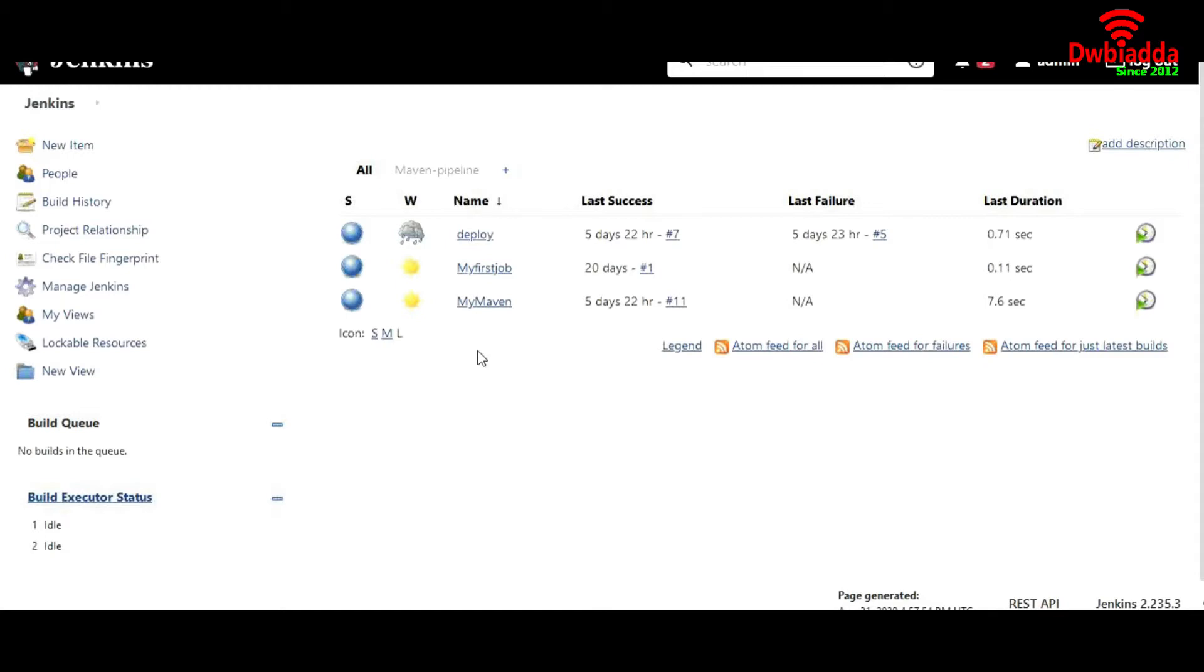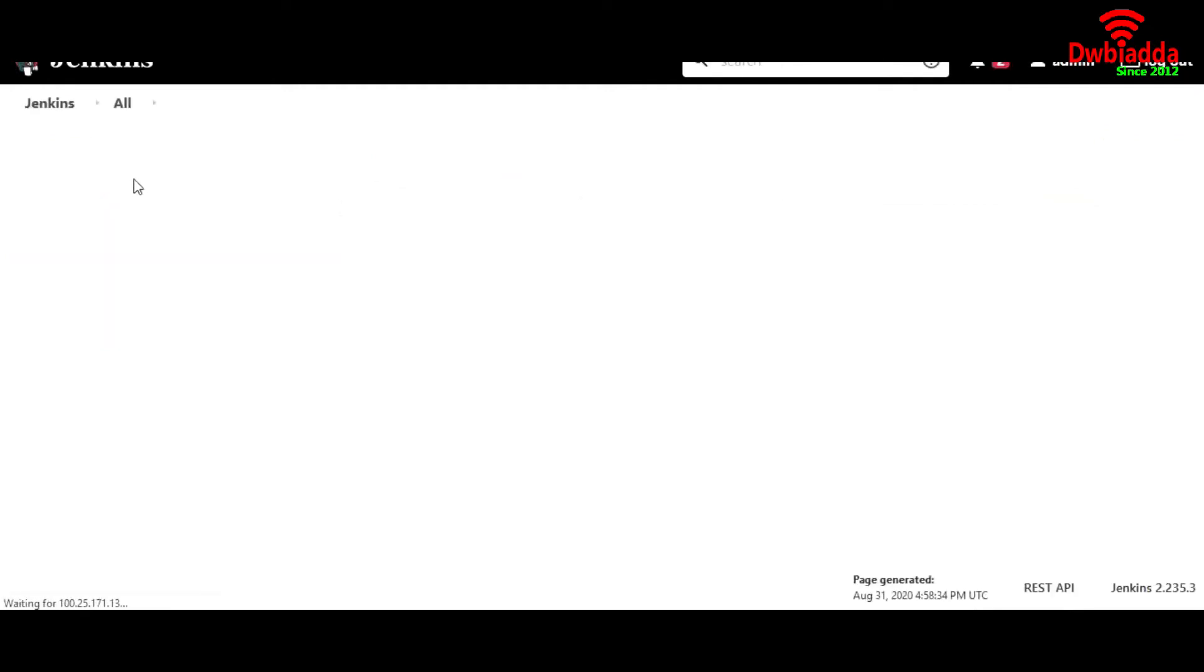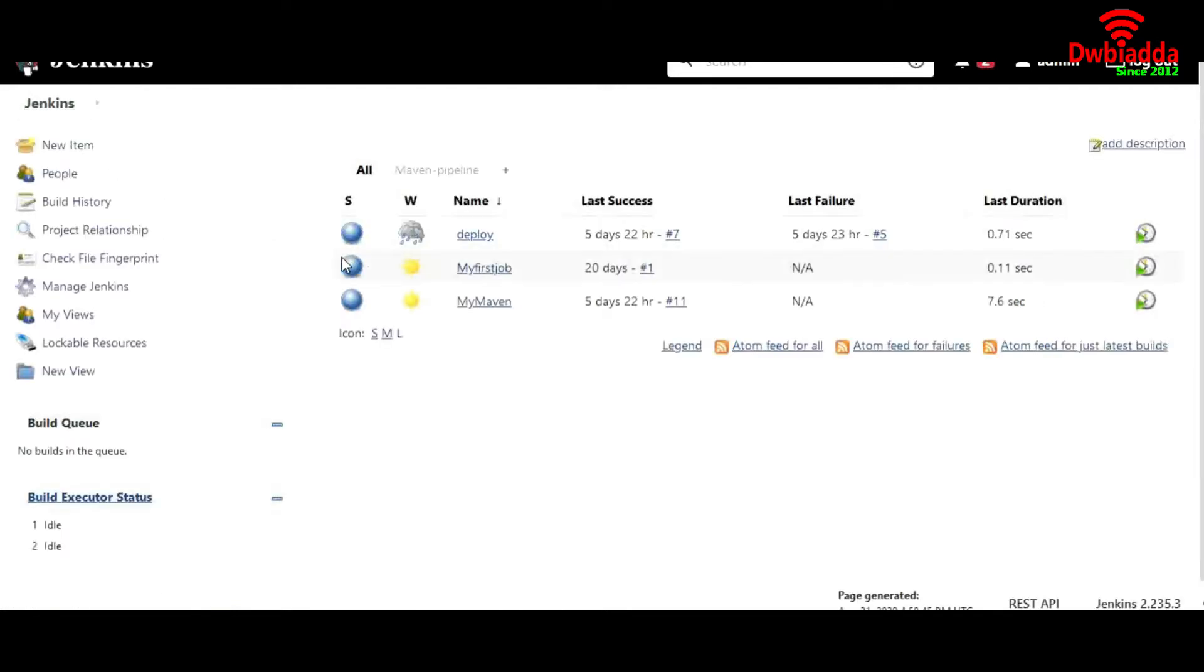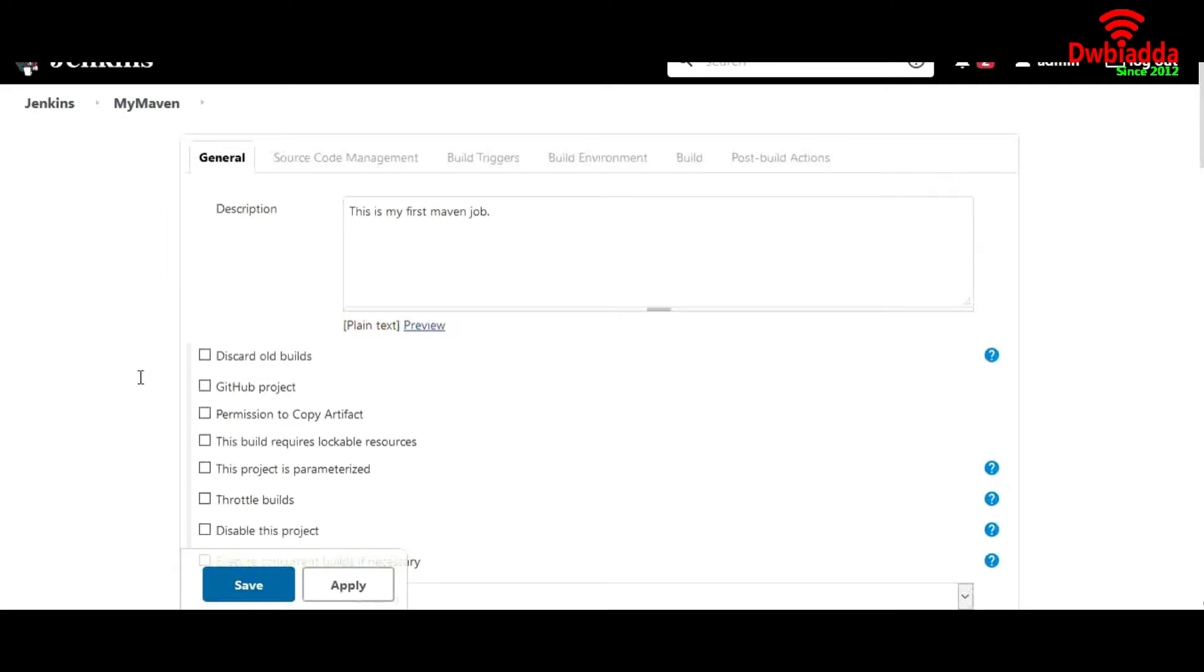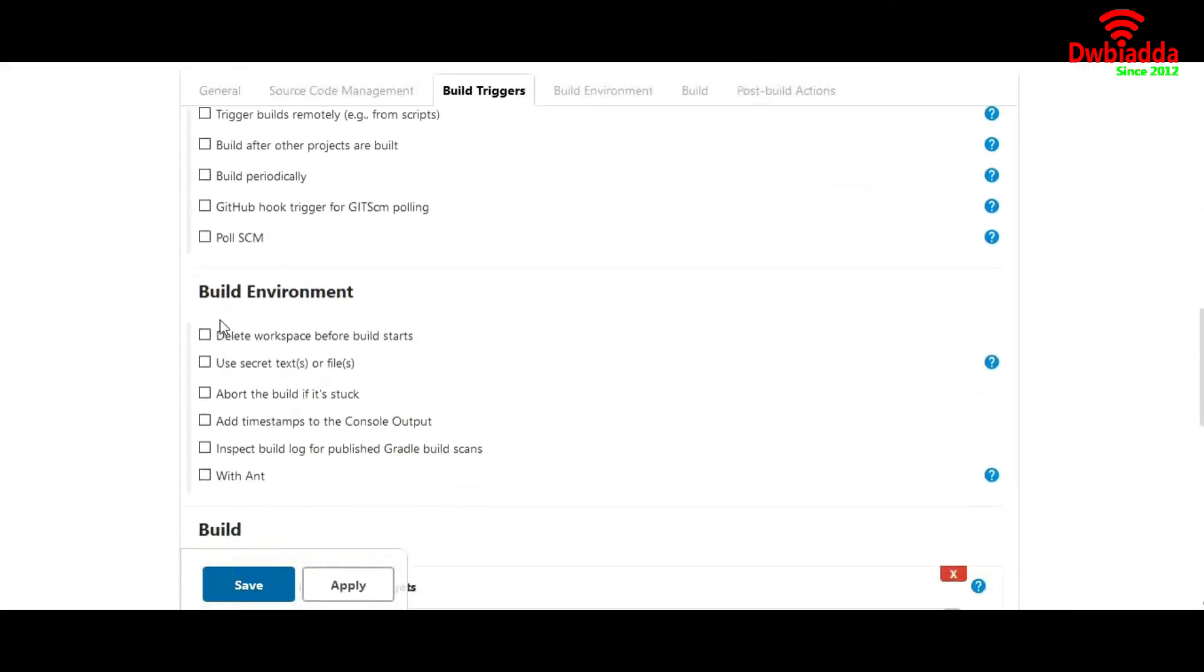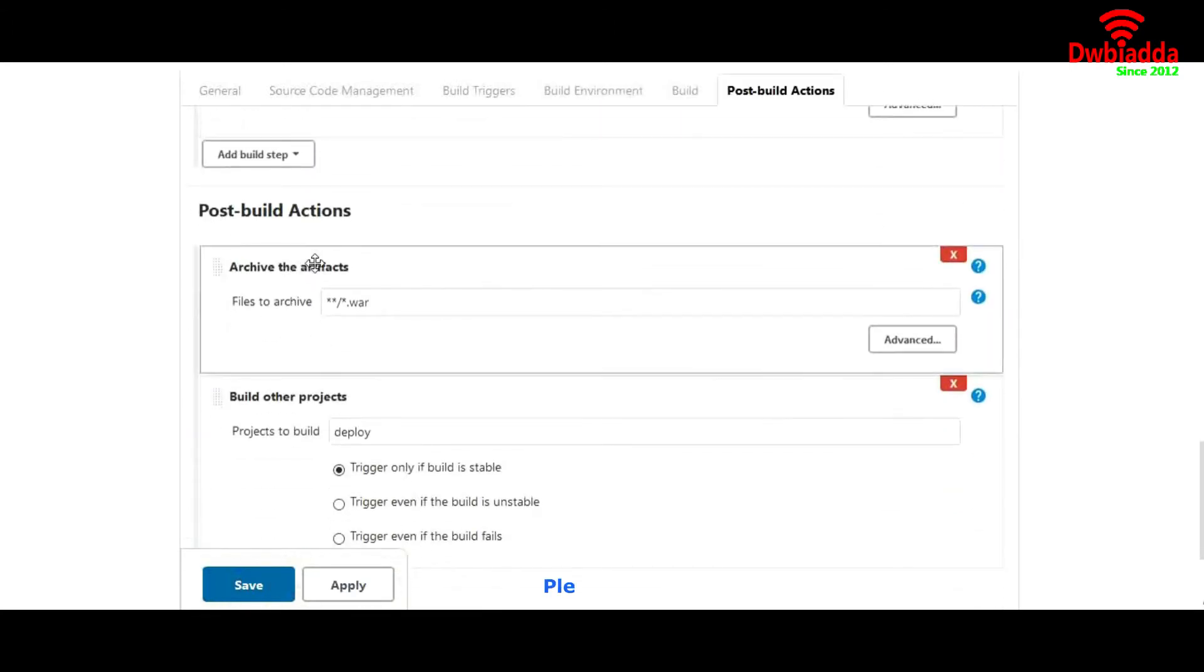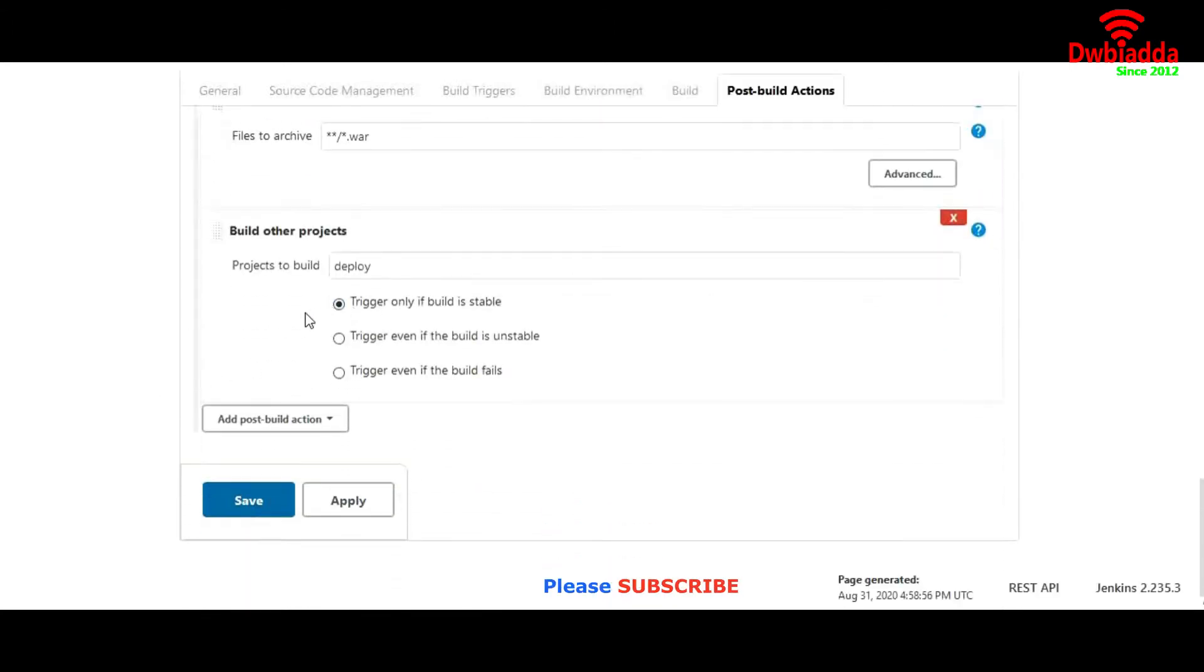What is a Jenkins file? If you recall previously how we create a job and configure, we go to new item, give it some name and choose freestyle project. After creating a project, we go inside the project and go to configure section and create and configure all these build steps and post-build steps and everything manually.